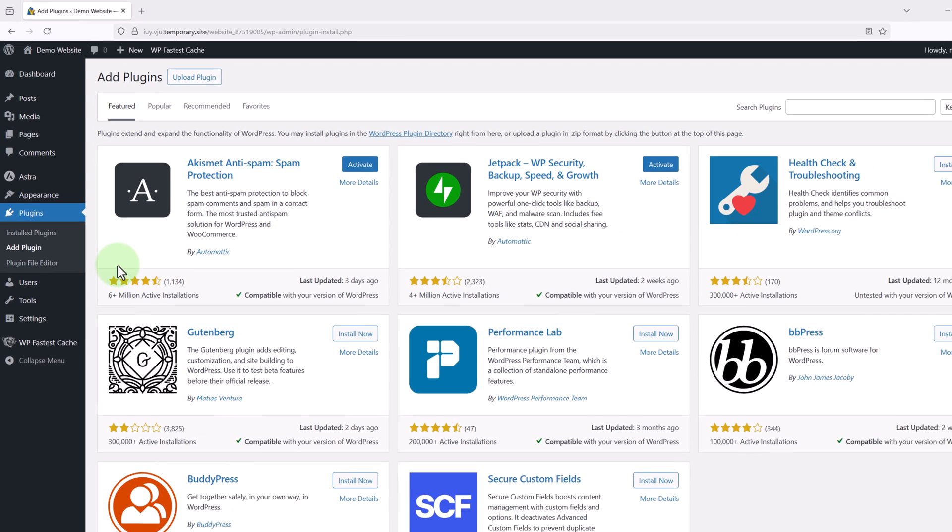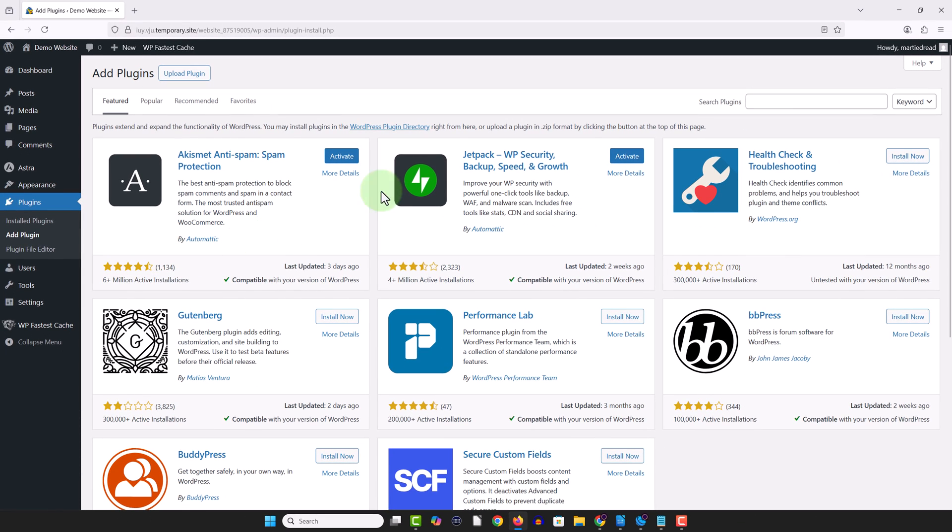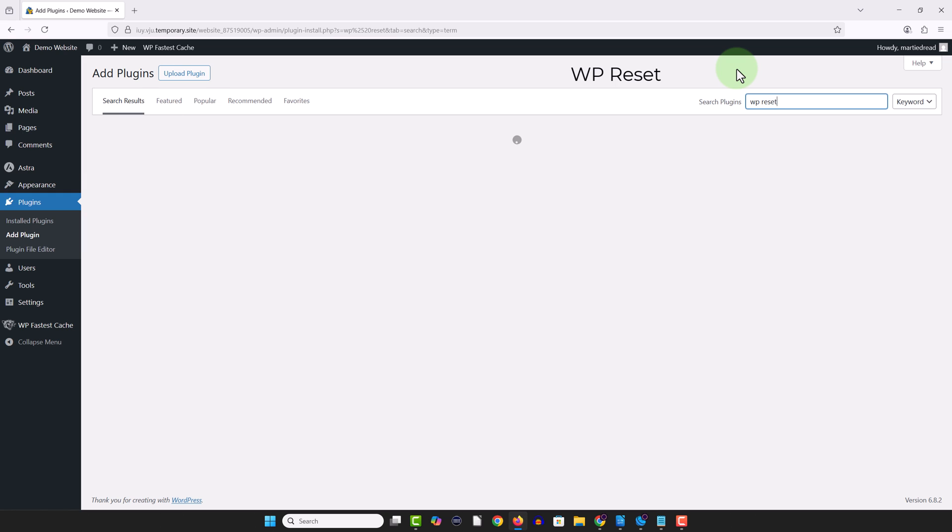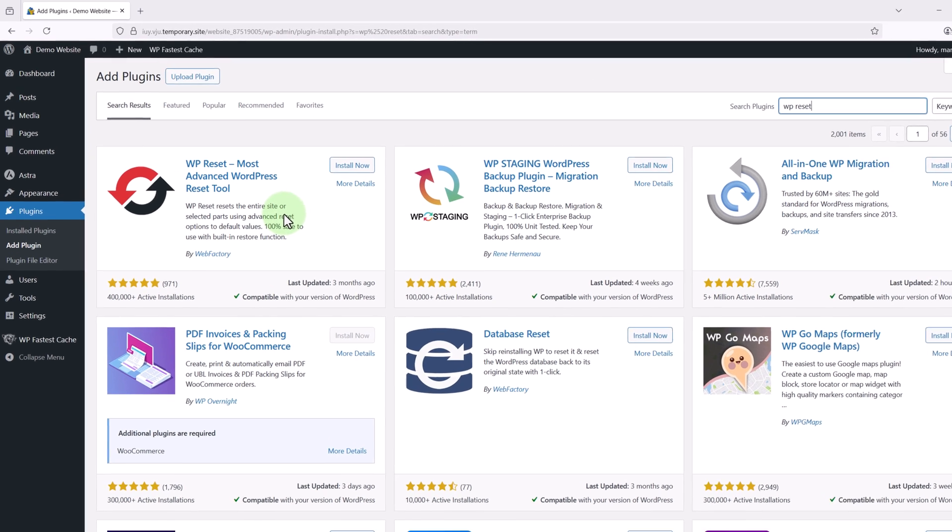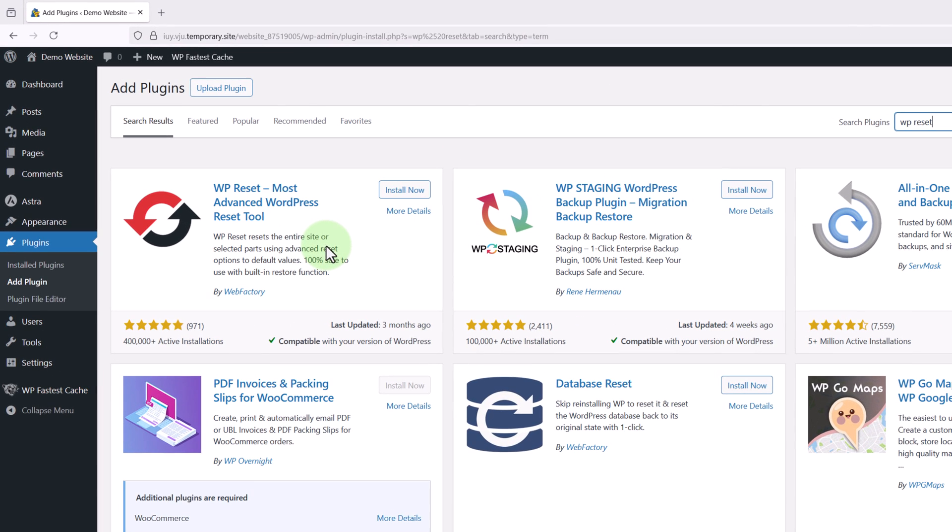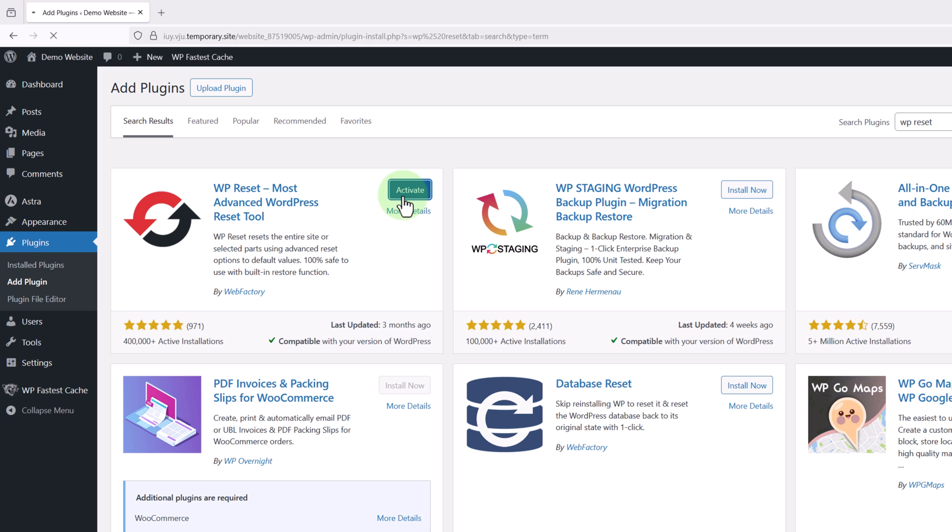Now in the search bar in the top right we're going to type WP reset. Then once it shows up this is the one we're looking for here so we just need to click install now give it a few seconds to install and then click activate.